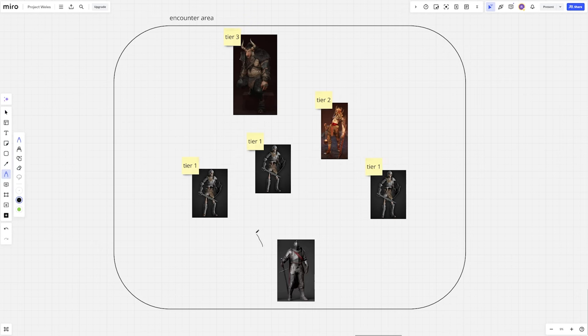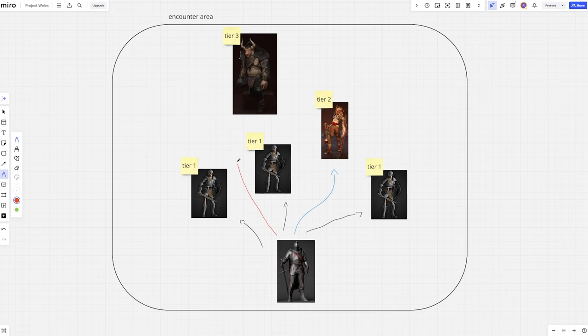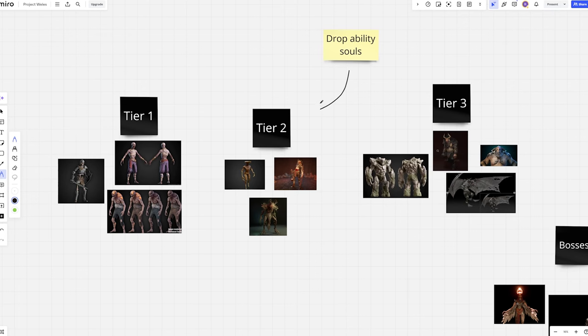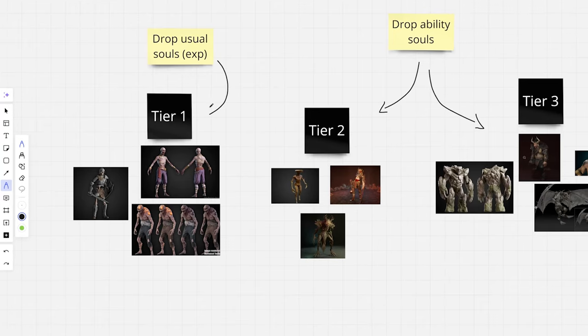One such reason is players' prioritization of who to kill first and how to adjust their build progression to groups of enemies. I'm mentioning the tiers here simply because we are not planning for the soul-sucking mechanic to be part of every single enemy in the game. It will be based on the enemy tier. For now we are assuming that the enemies of tier 2 and 3 will be soul-suckable while enemies of tier 1 will not.